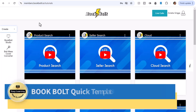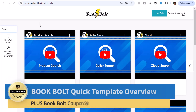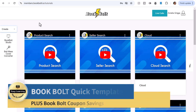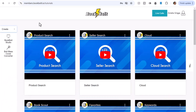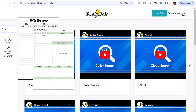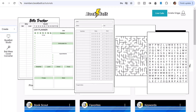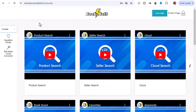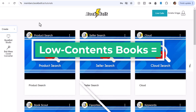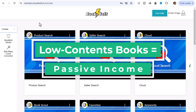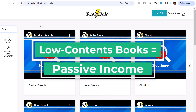Hey there, it's Amelia. Are you looking for an easy way to create low content books like unique journals, planners, activity books, and puzzle books to sell on Amazon KDP? Today I'll show you a quick look at BookBolt, a game-changing tool for creating and publishing books in minutes.